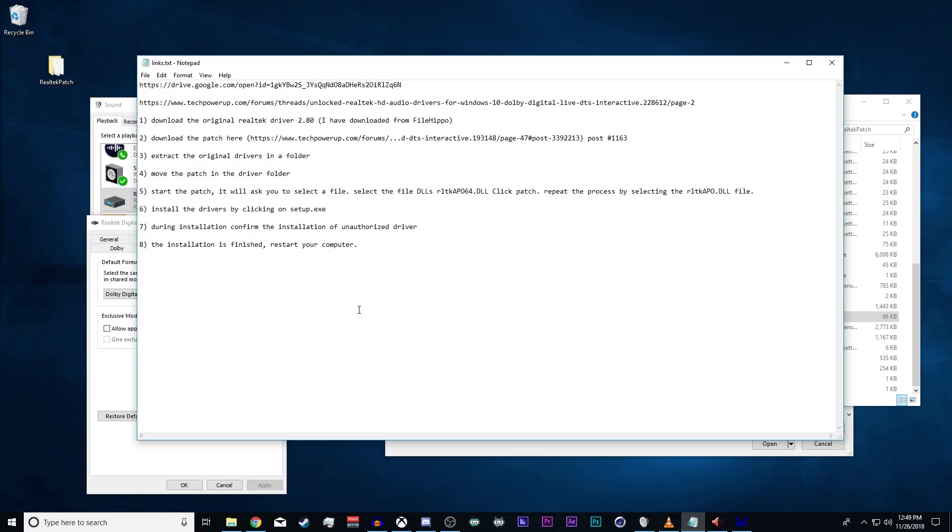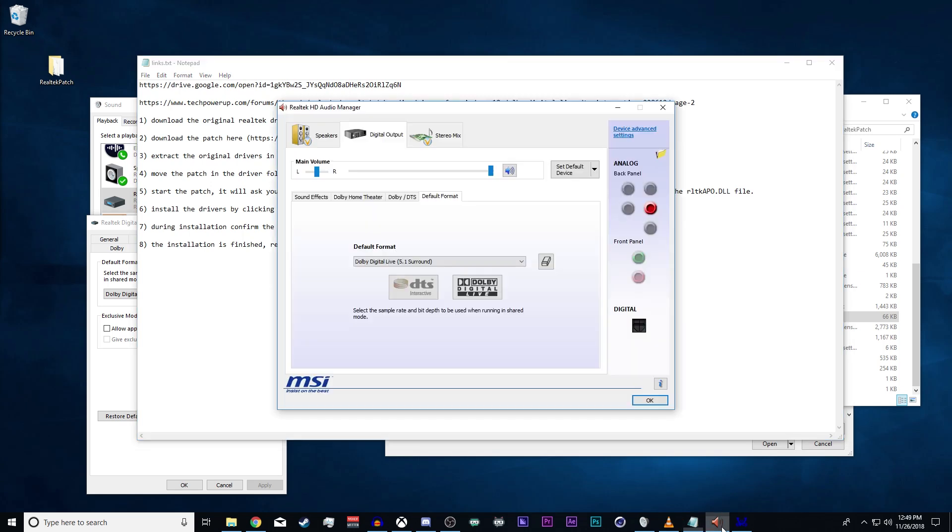Hey you goonies, today we are going to fix your 5.1 audio in Windows 10 for Realtek audio managers. In Windows 10, they do not have this 5.1 option available for digital optical output, so that's what we're going to fix today.